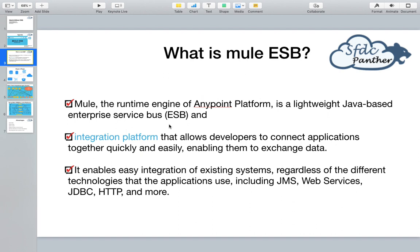It might be a .NET technology, it might be a Java application, or it might be some JavaScript framework, or it might be some SaaS application, some mainframe application, some FTP or some IoT devices. So we can integrate with multiple applications and make those applications work together in order to complete a particular product or increase the productivity of a product.